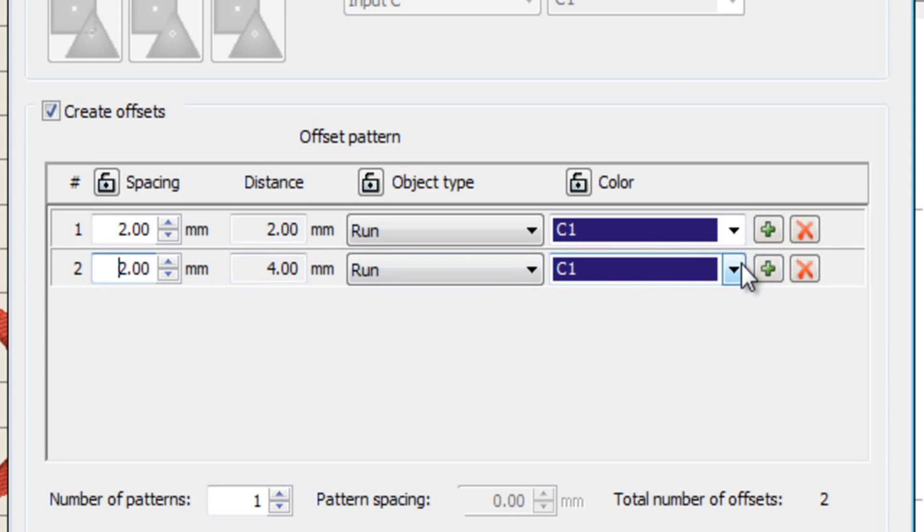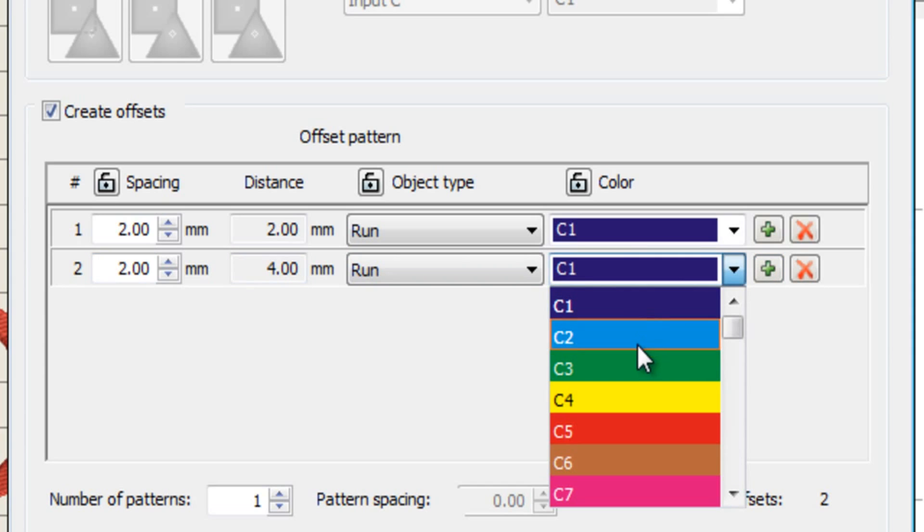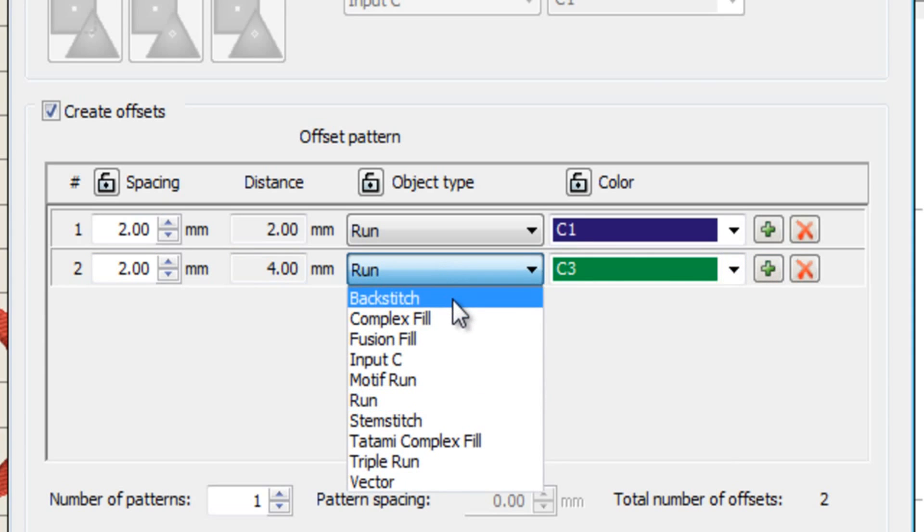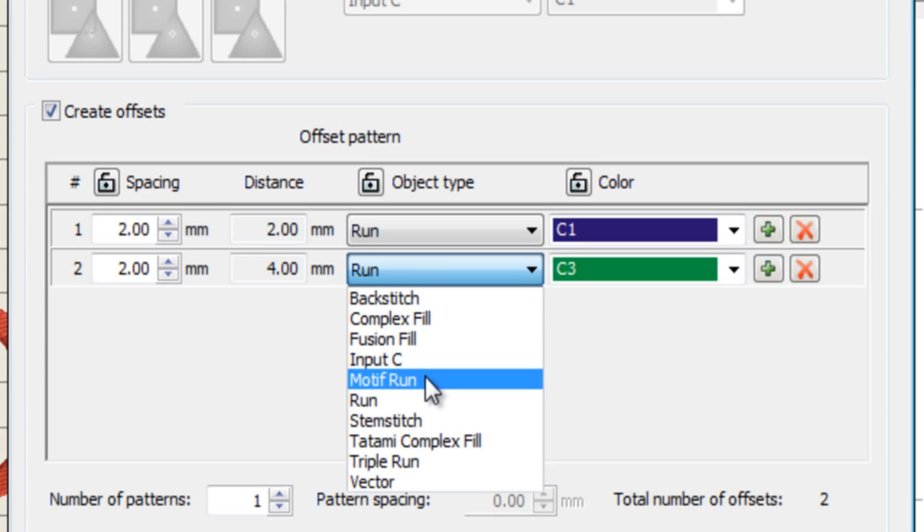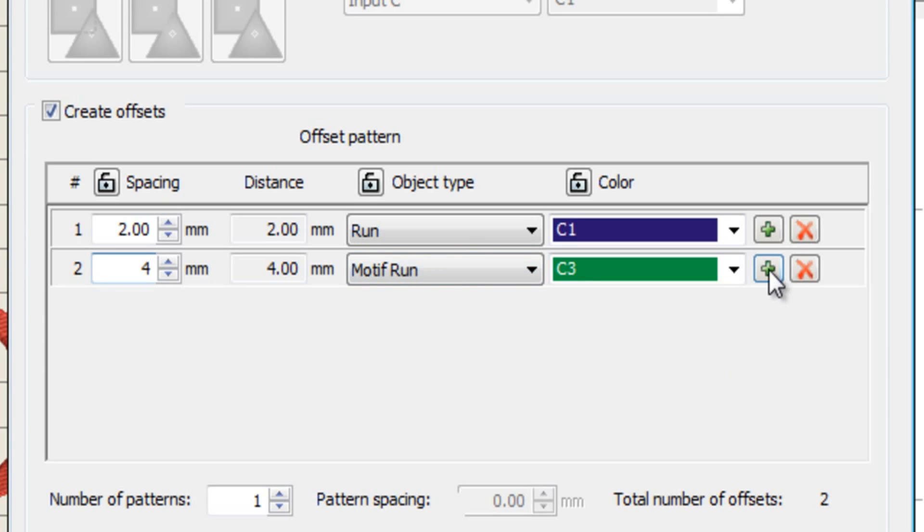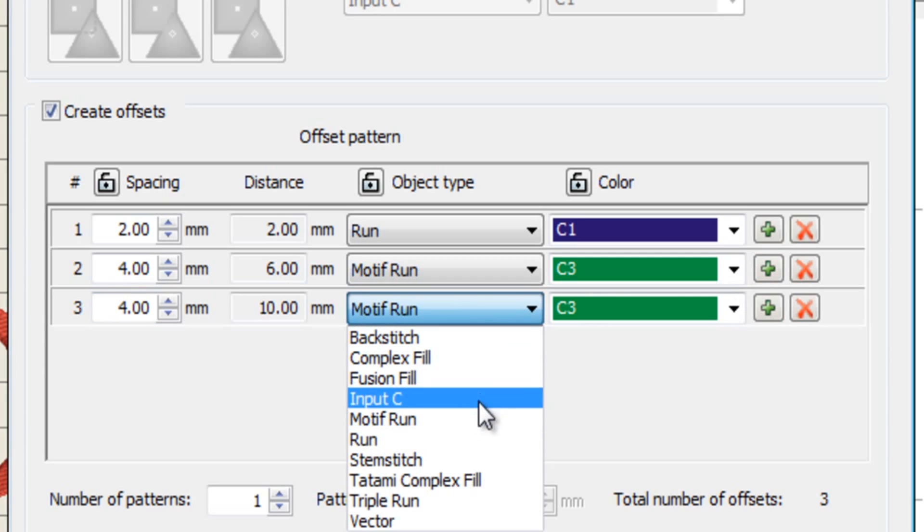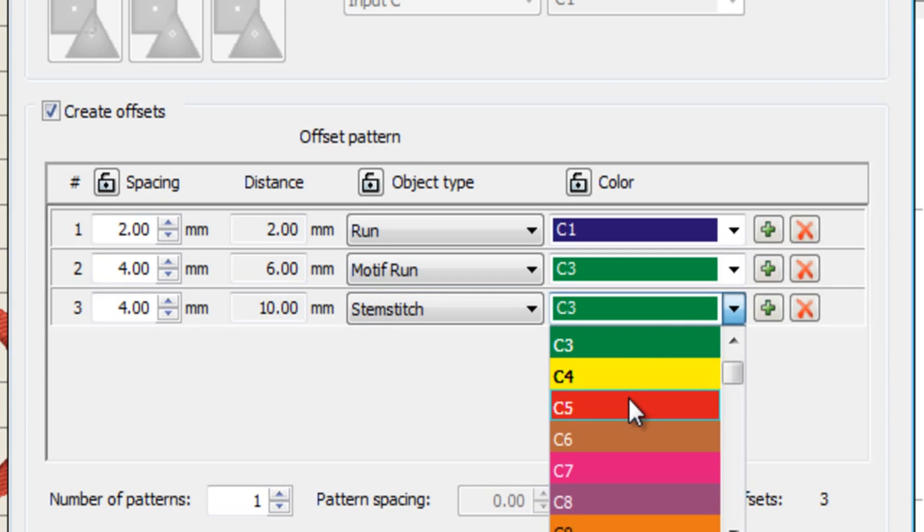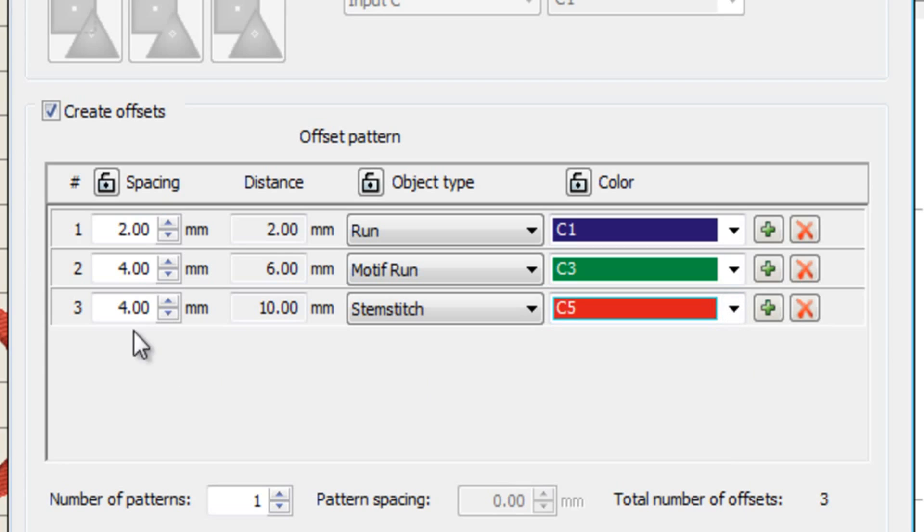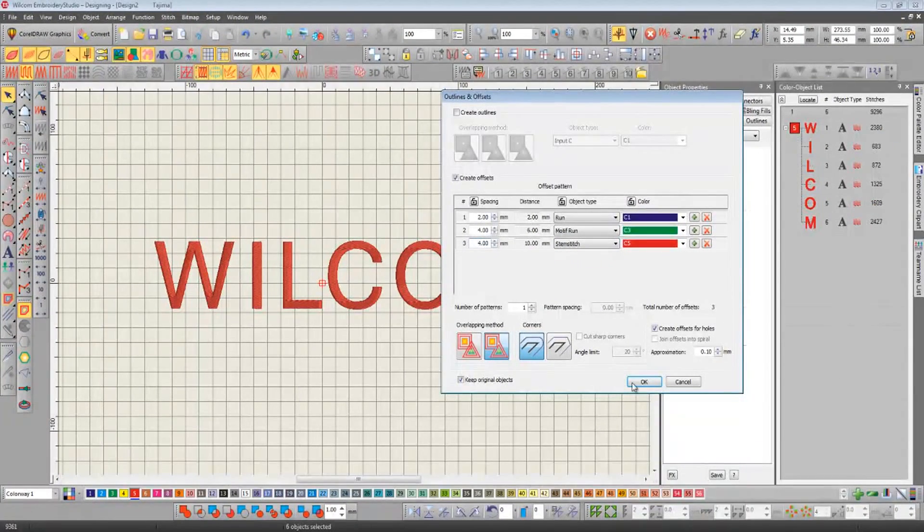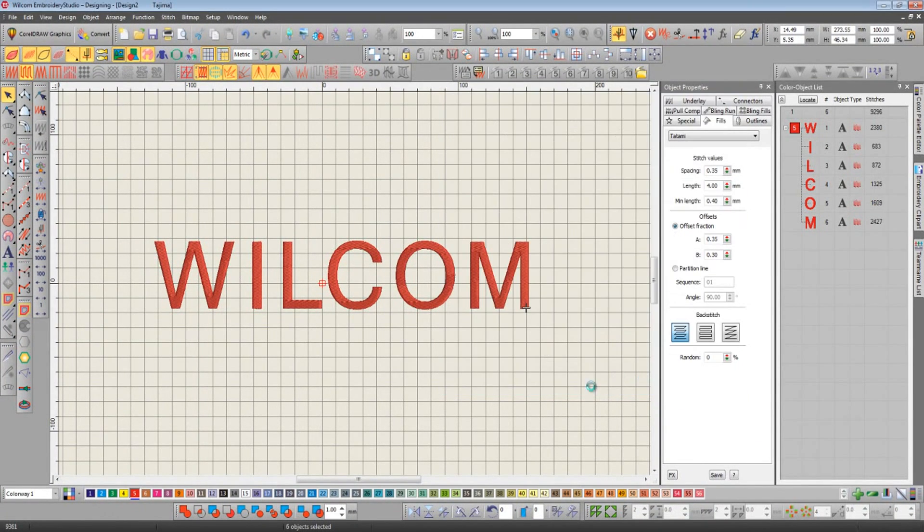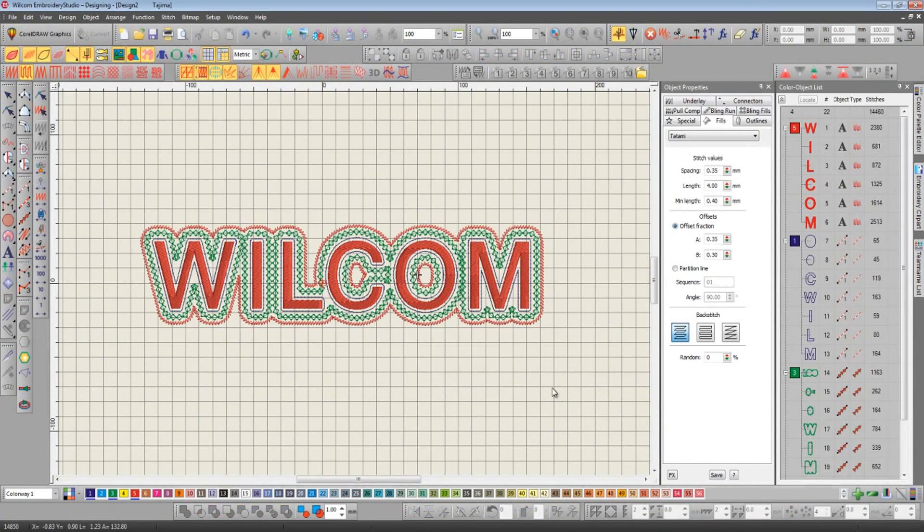Instead of a run, we'll choose a motif run and we'll step that four millimeters away from the run stitch that happens below it. We'll do one more. This time we'll do a stem stitch, we'll make that red, and we'll leave that at four millimeters away from the motif run that it does before. So that's our three borders set up. All we've got to do now is click OK, and they're instantly generated for us.